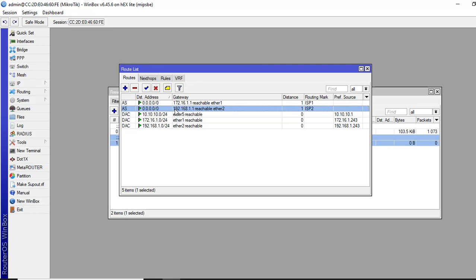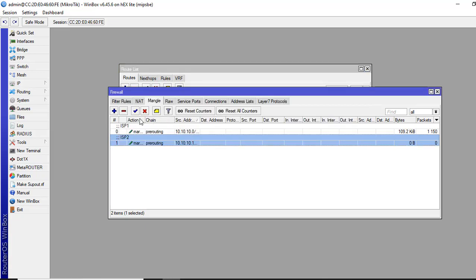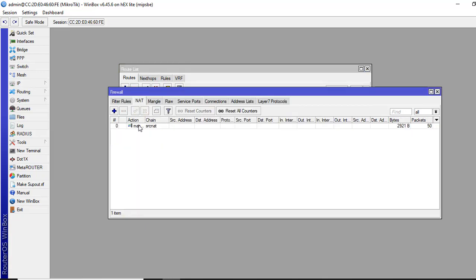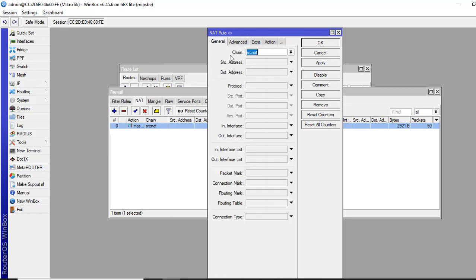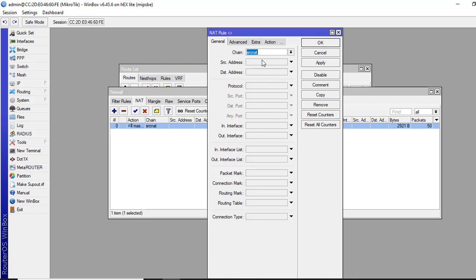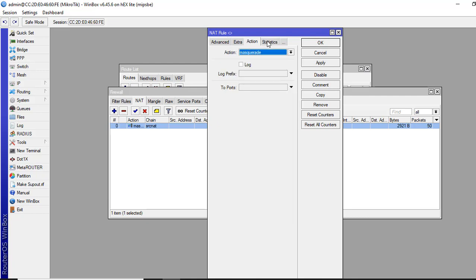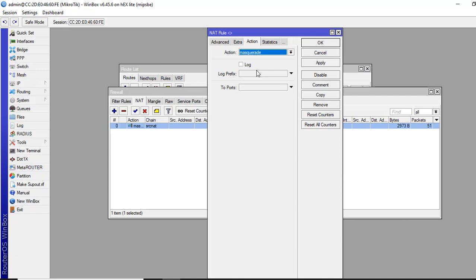We will configure a NAT for LAN users to access the internet. Then firewall to NAT. I have already created this one. Chain is source NAT, no source specified here, no interface specified, just in action, masquerade. This will work for all LAN prefixes.